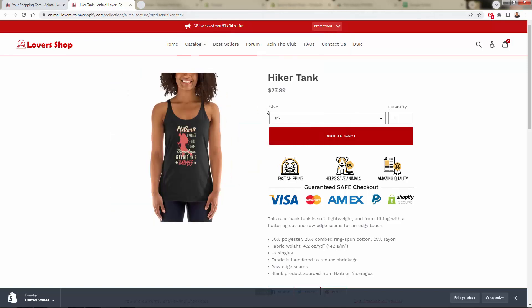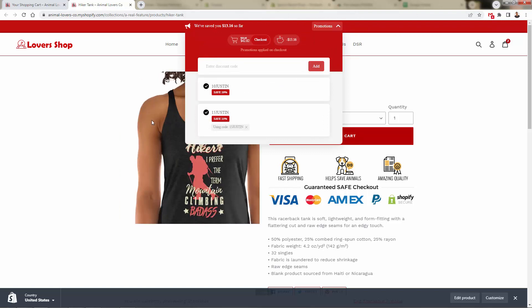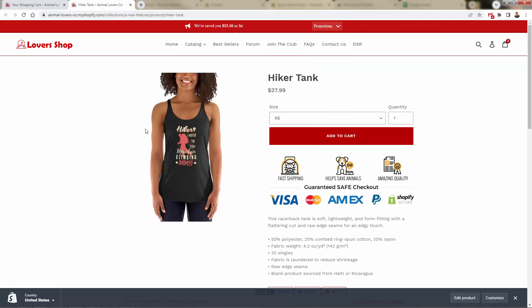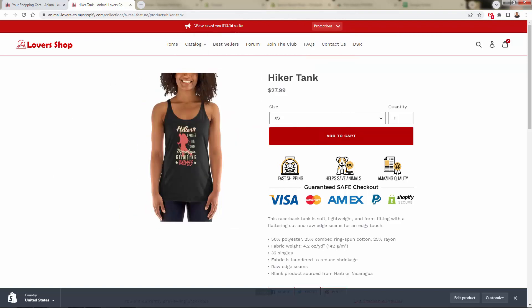Because now when they're considering this product, considering other products, they already see that not only are they saving $13 on this order, they can check out right now. But they also have this coupon code activated, so they can continue to save when they add more product into the cart.